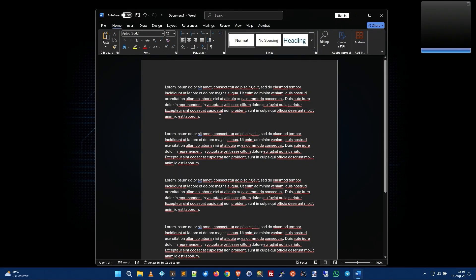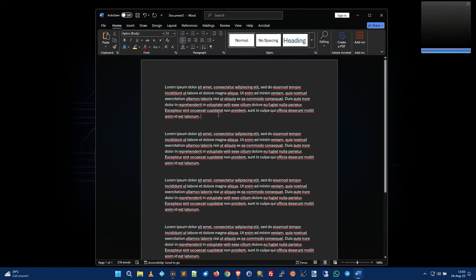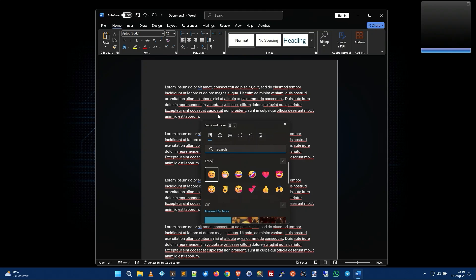It actually opens up the emoji, GIF, and other stuff window. Let me just show you. So let's say you have a document open and you want to insert some emoji or something — you just type Windows + Period and you get this cool little screen.